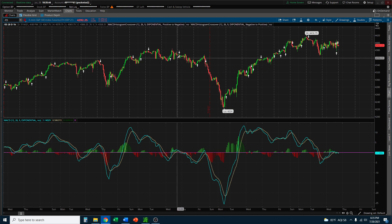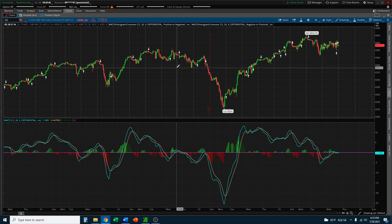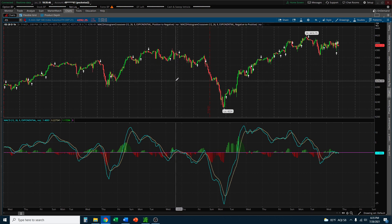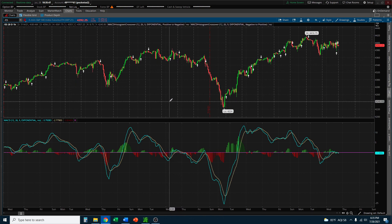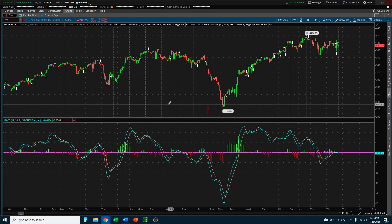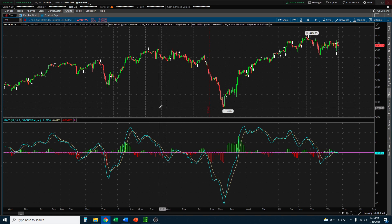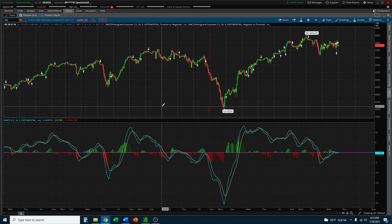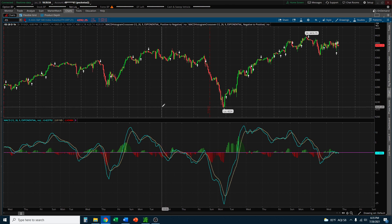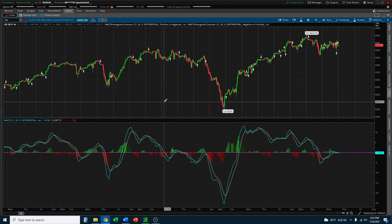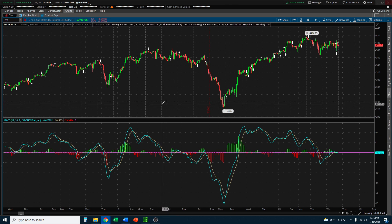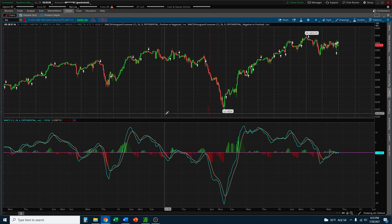Now obviously this does not work 100% of the time. No technical indicator will ever work 100% of the time, but in combination with other things including price action analysis, it can be a helpful tool to identify momentum.